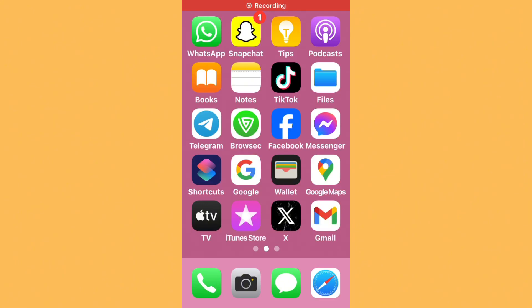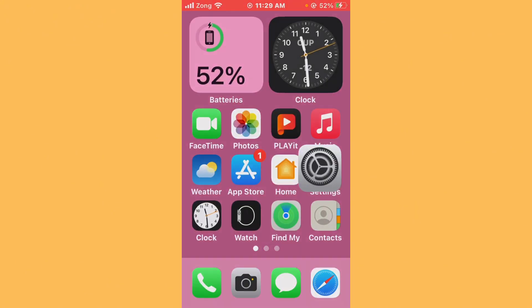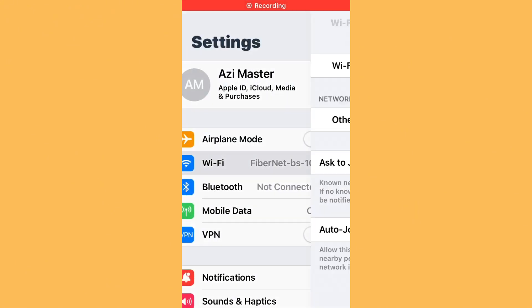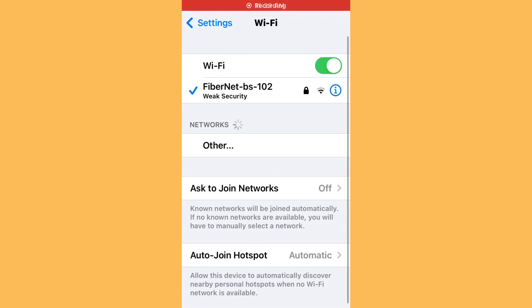First of all, check your internet connection. Open Settings, tap on Wi-Fi, and make sure that your Wi-Fi is connected with a strong internet connection. If you don't have Wi-Fi, turn on your mobile data by selecting a 4G internet connection.